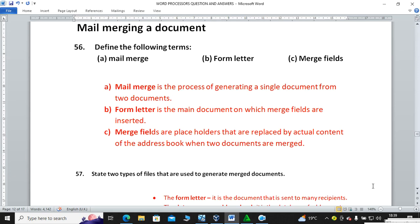Mail merge: what is mail merge, what is a form letter, and what are merge fields? Mail merge is the process of generating a single document from two documents. A form letter is the main document on which merge fields are inserted. Merge fields are placeholders that are replaced by actual content from the address book when the two documents are merged.